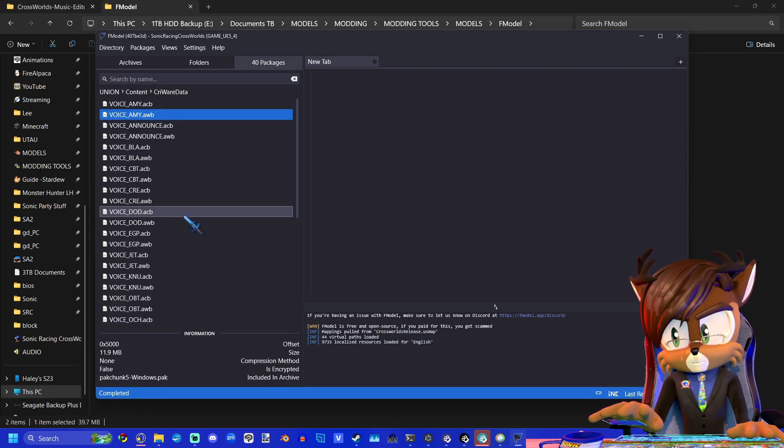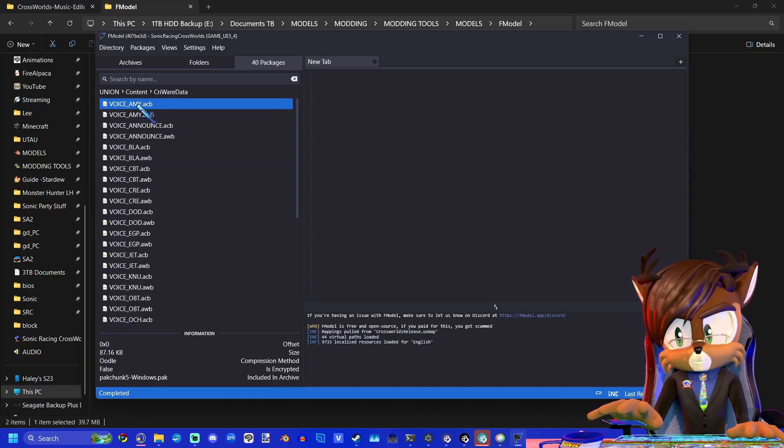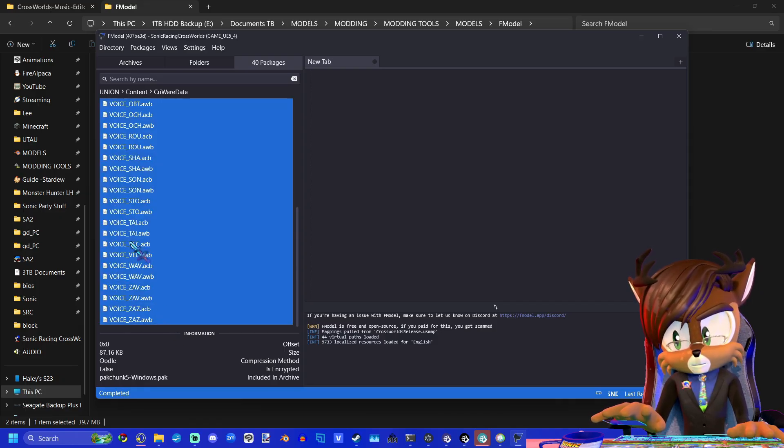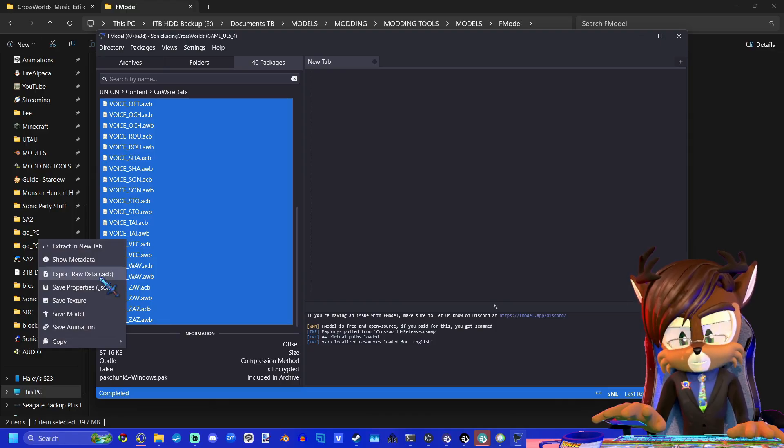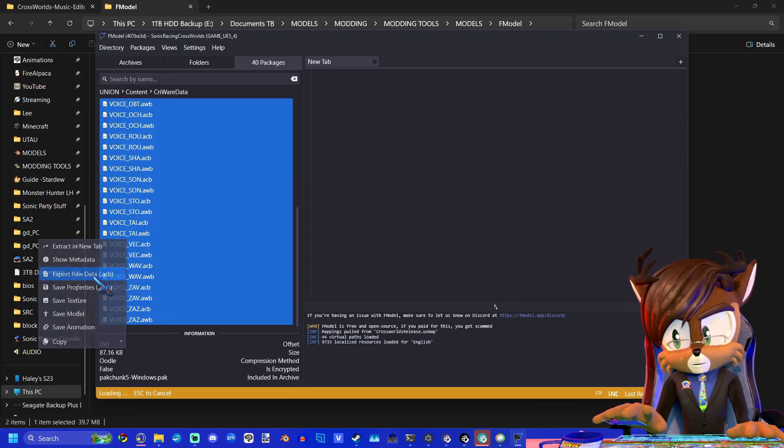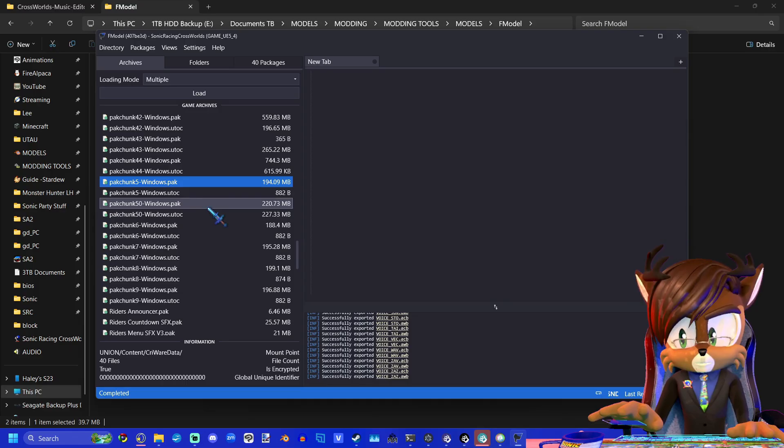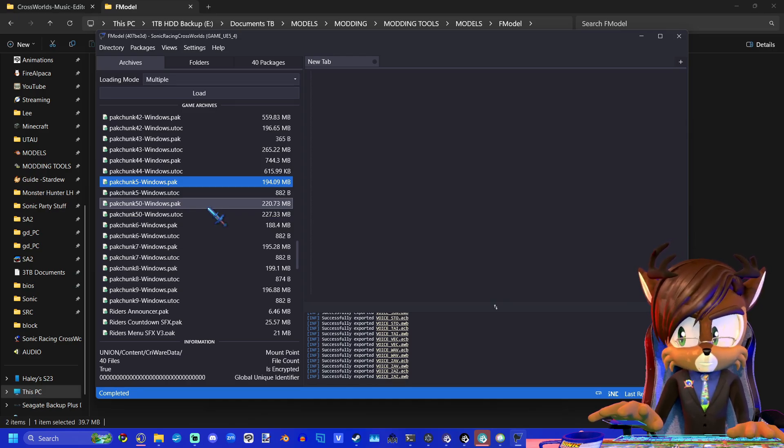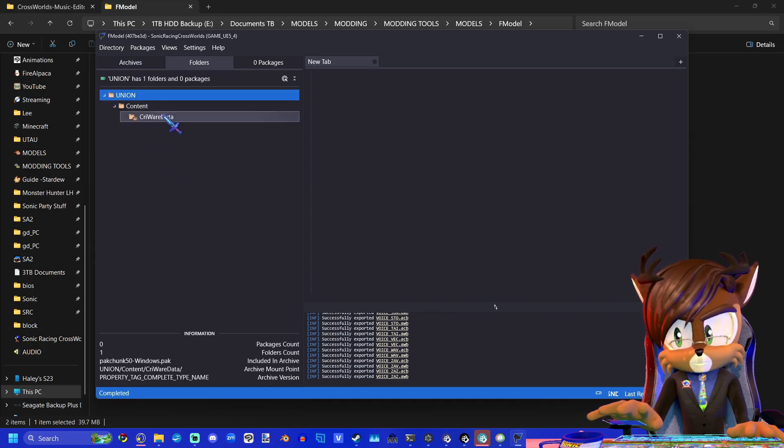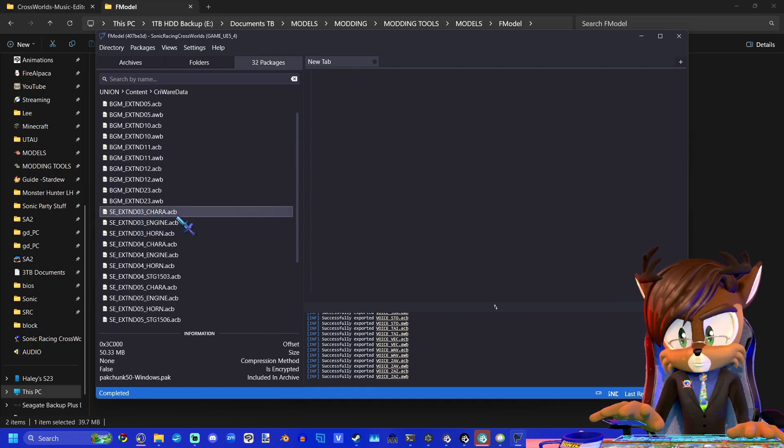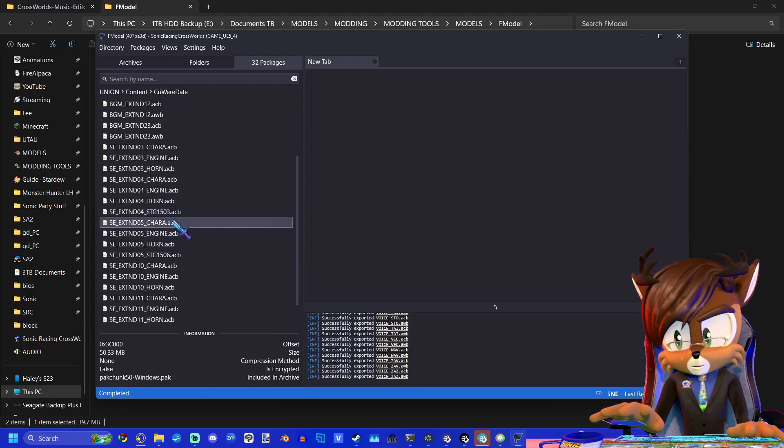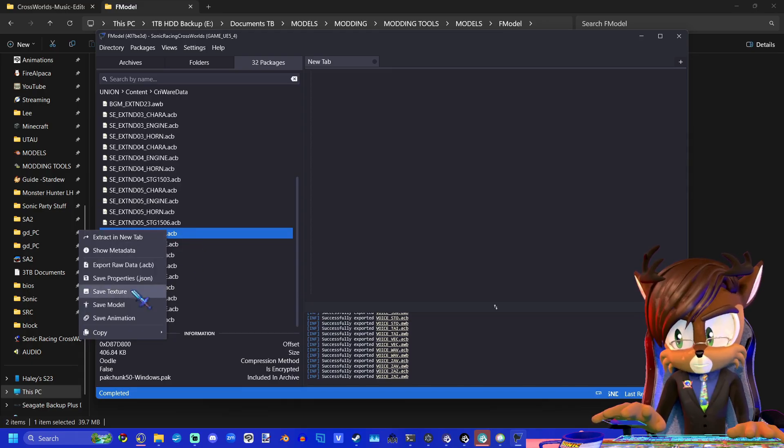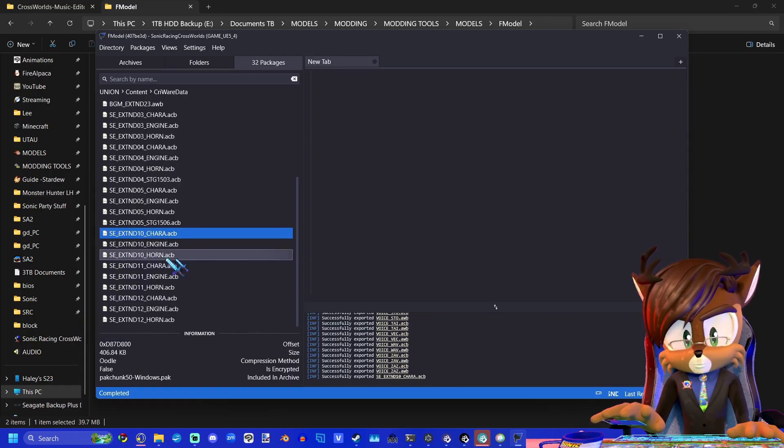Pack chunk 5 is where the majority of the voice lines are for the characters. I'm going to click up here, scroll to the bottom, hold shift and click the last one. Then with all of that selected, I'm just going to press export raw data and that will export all of those files. But the character whose voice lines I want to replace is Miku, so we're going to go to pack chunk 50. All of the ones that have underscore kara at the end are the character voice lines. Miku is extend 10, so I'll just export raw data.